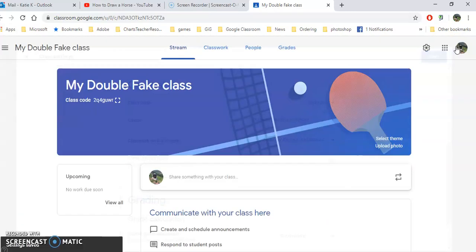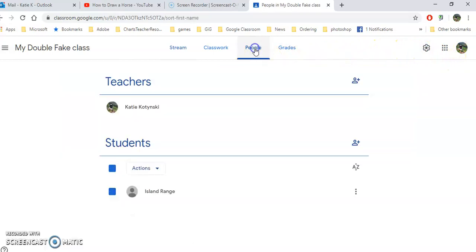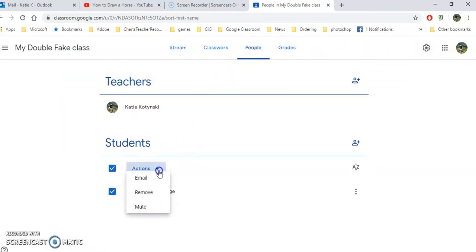And don't forget that if there are some students making inappropriate comments and things, underneath people you can mute a particular student. Underneath actions you can mute them.